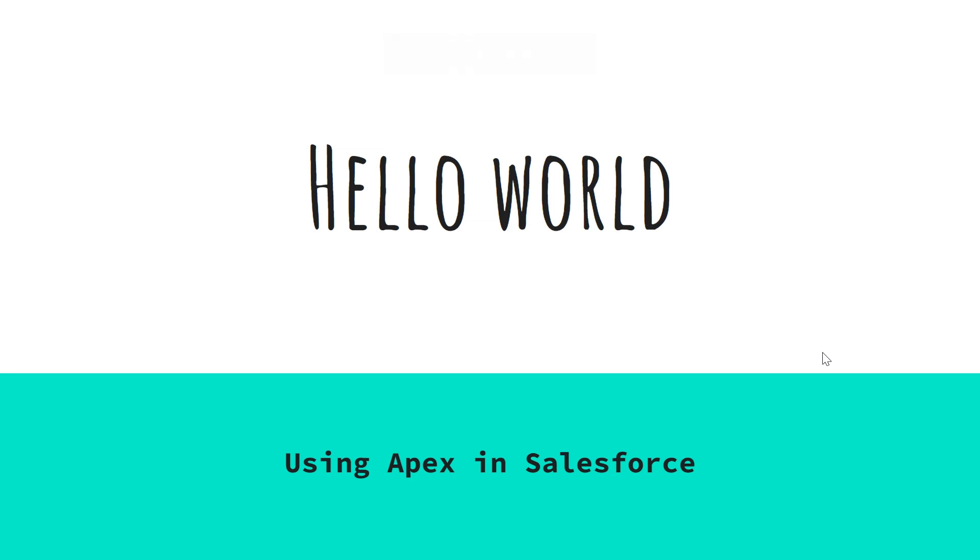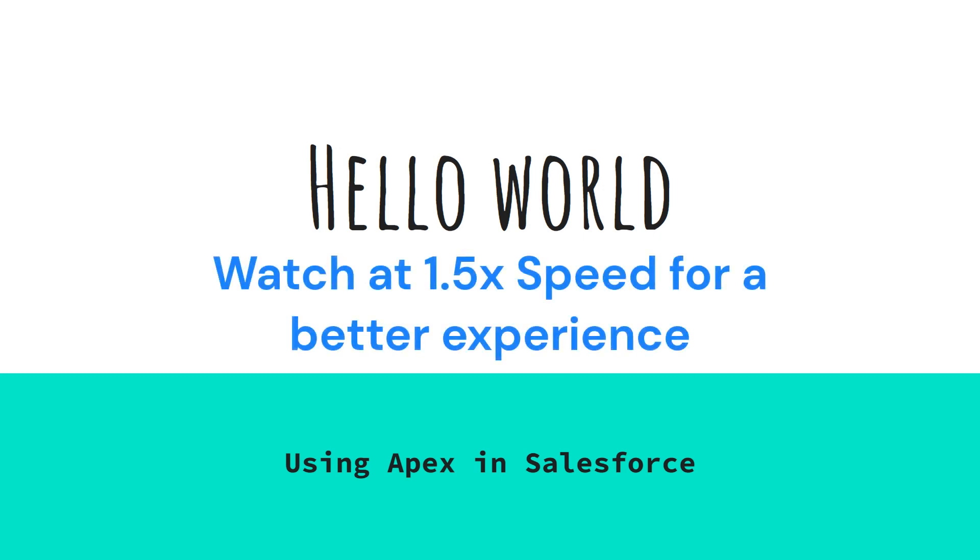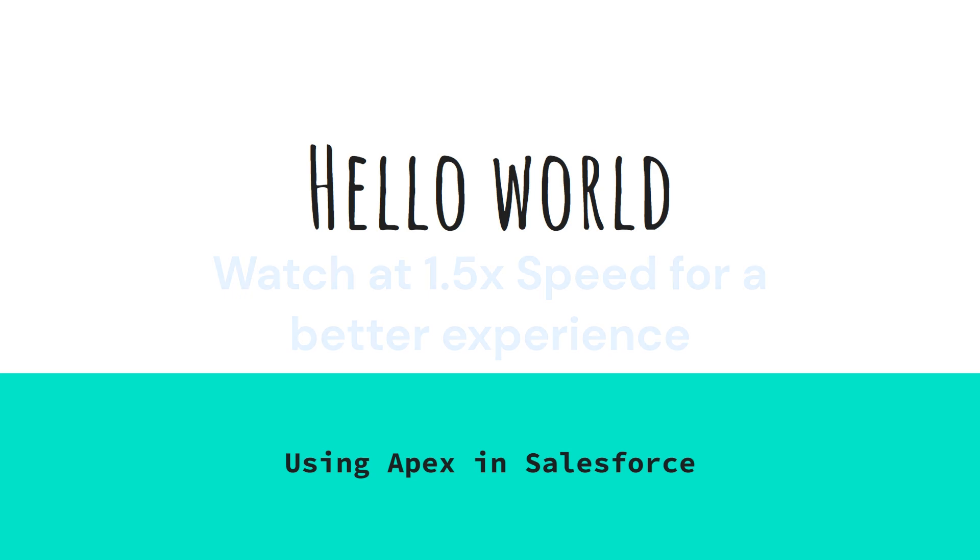Hey everyone, welcome back to the channel. In this video, let's write our first program that prints Hello World using Apex.